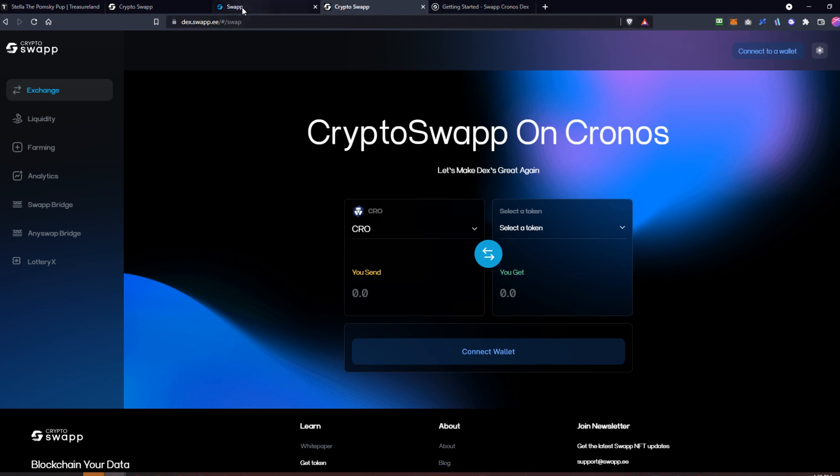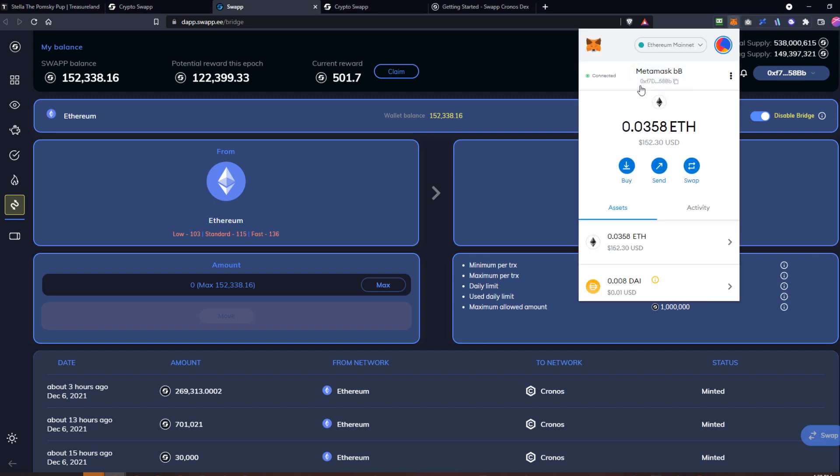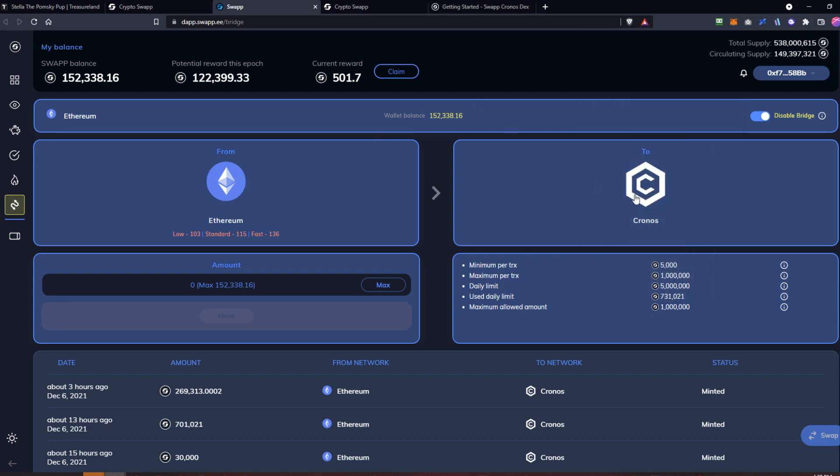Once you've got that profile set up in your Metamask, you'll come over here to the bridge and you'll need to start out wherever your tokens currently are. If I have them in Ethereum right now, I need to be in the Ethereum profile. I'm moving them over to Chronos. There's a minimum of 5,000 swap tokens to use the bridge. 1 million is the maximum per transaction. Daily limit is 5 million, so you cannot move more than 5 million per day.